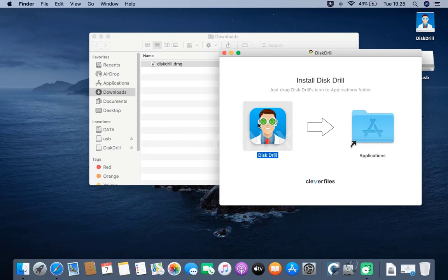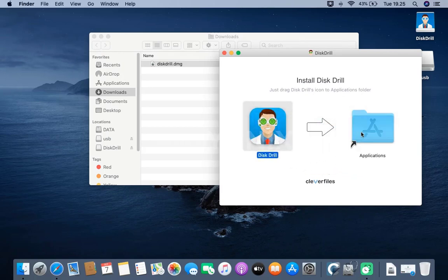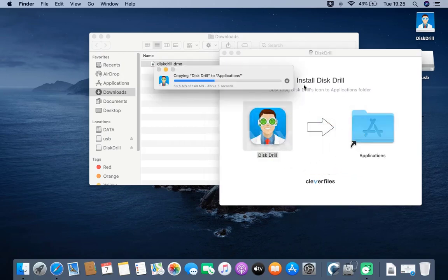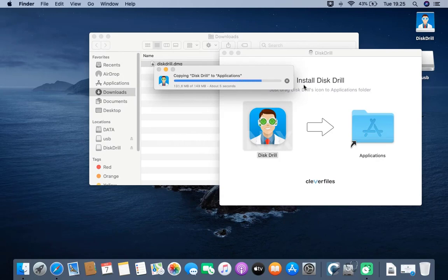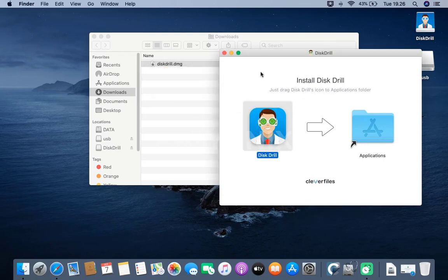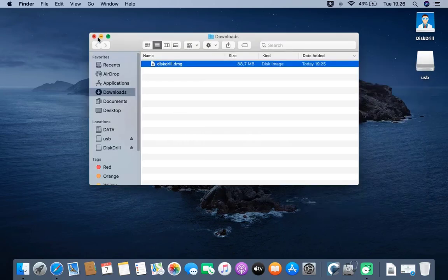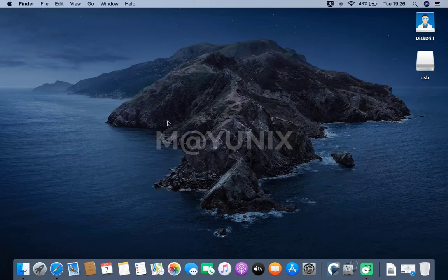In the window that appears, drag the Disk Drill to Applications. Then close the Disk Drill window and Finder windows.